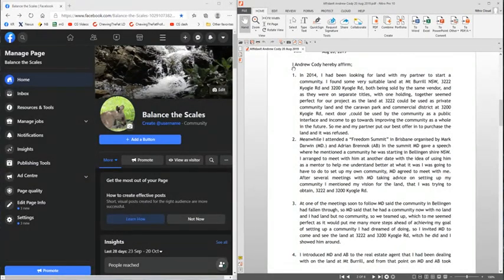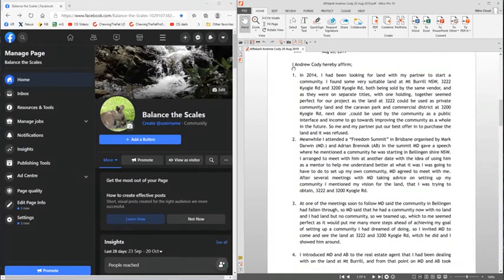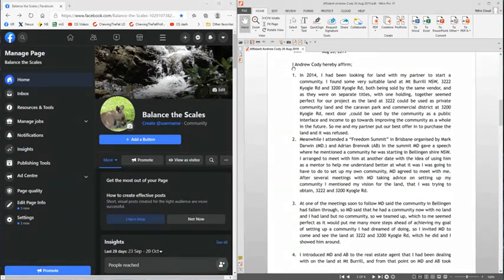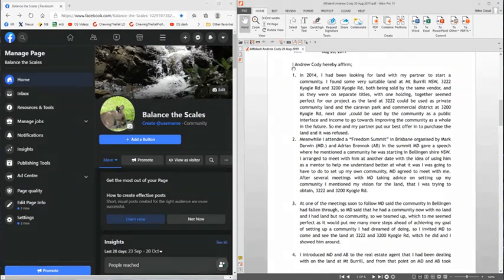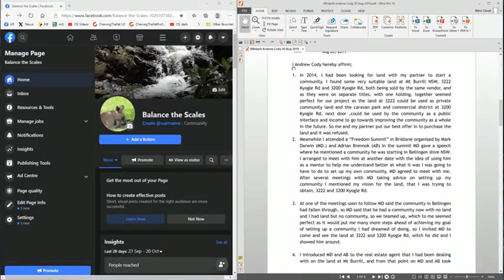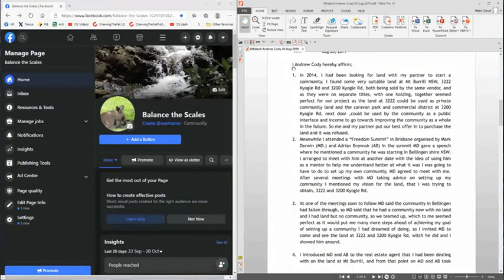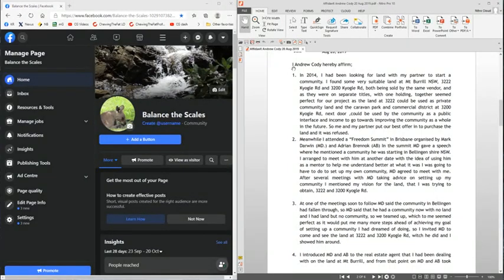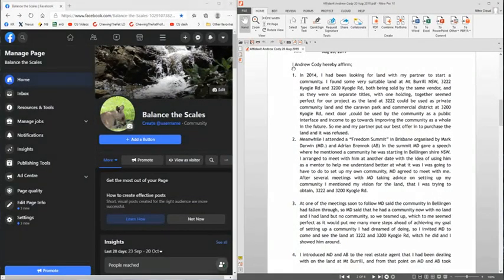And there ends the sworn statement of Andrew Cody and his series of events, a very brief summation of what occurred over the few months from the beginning to the Freedom Summits in 2014. These also play a very big part.